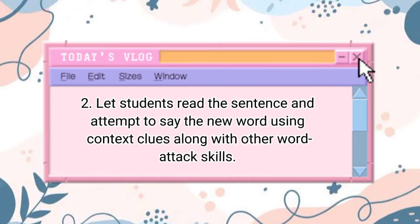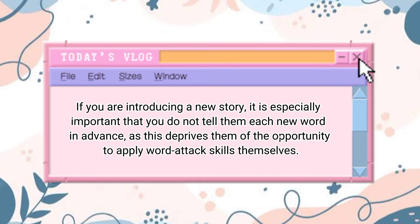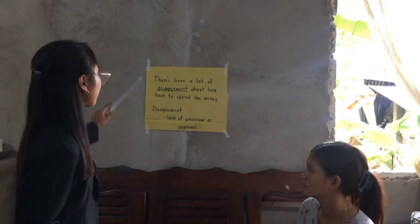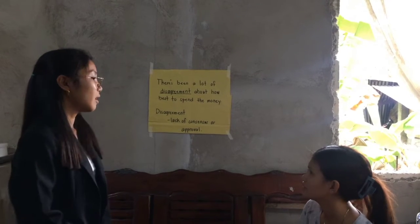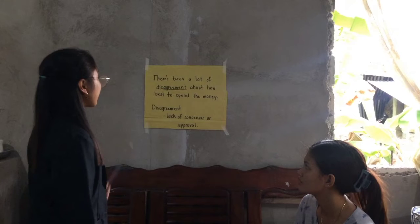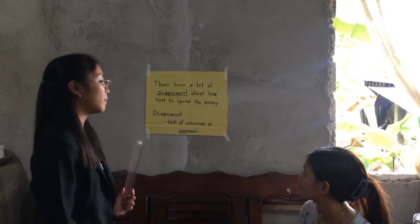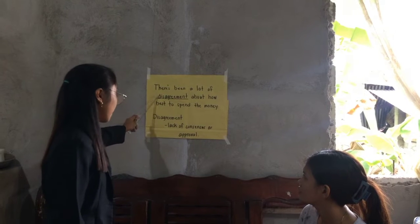Step two: Let students read the sentence and attempt to say the new word using context clues along with other word attack skills. If you are introducing a new story, it is especially important that you do not tell them each new word in advance, as this deprives them of the opportunity to apply word attack skills themselves. Please read the sentence, Mishina: 'There's been a lot of disagreement about how best to spend the money.' The underlined word is 'disagreement.'